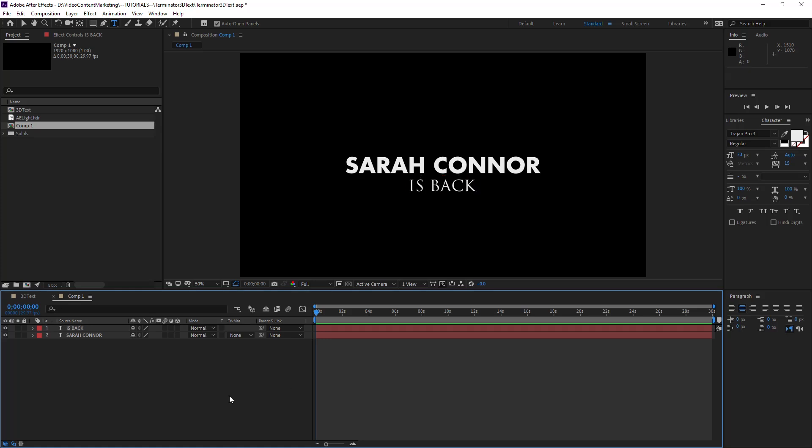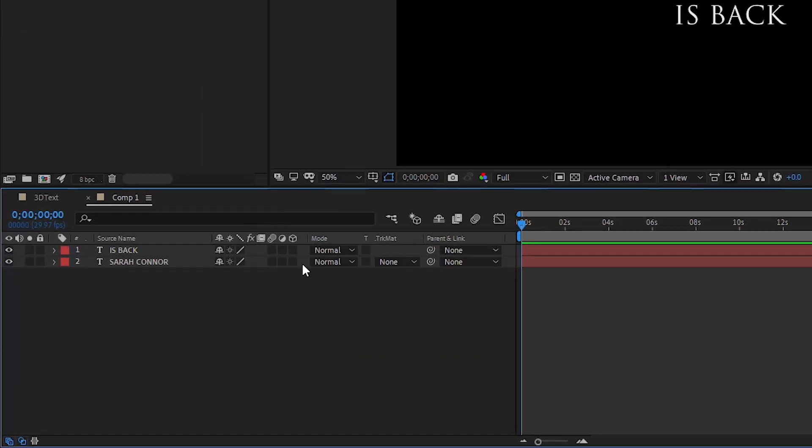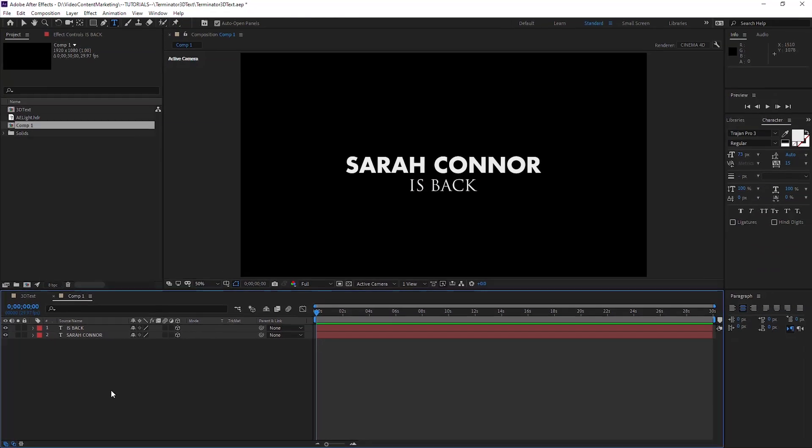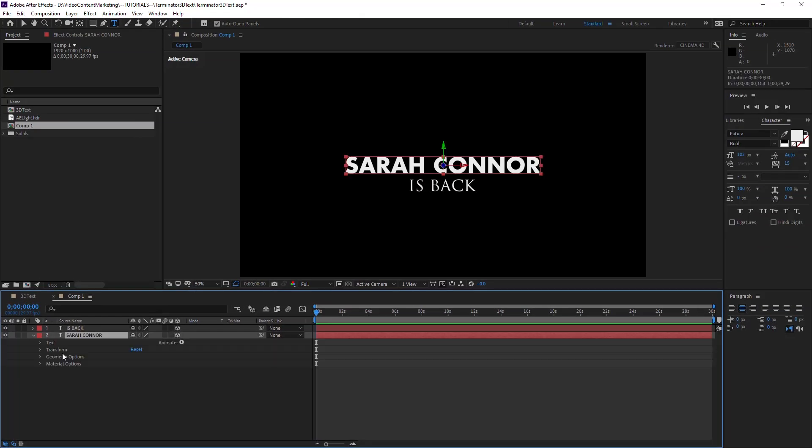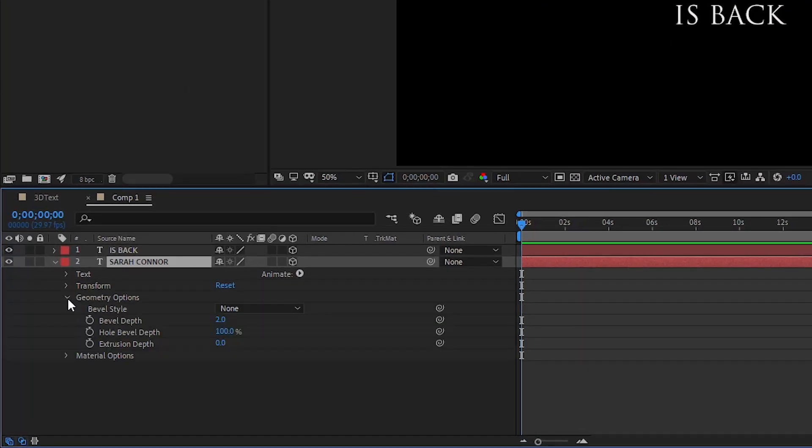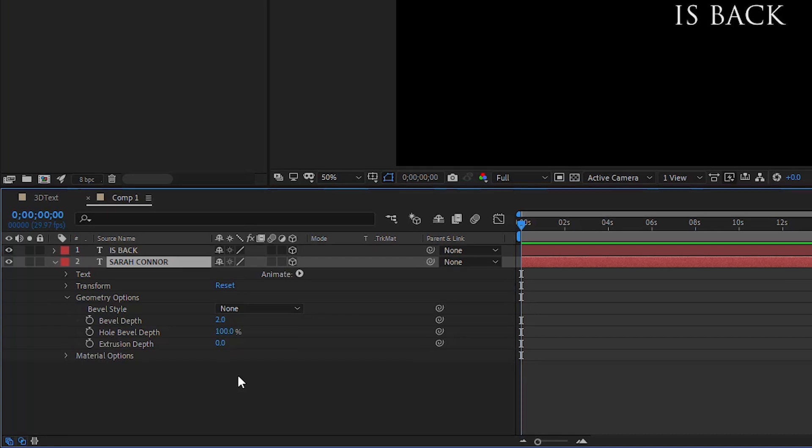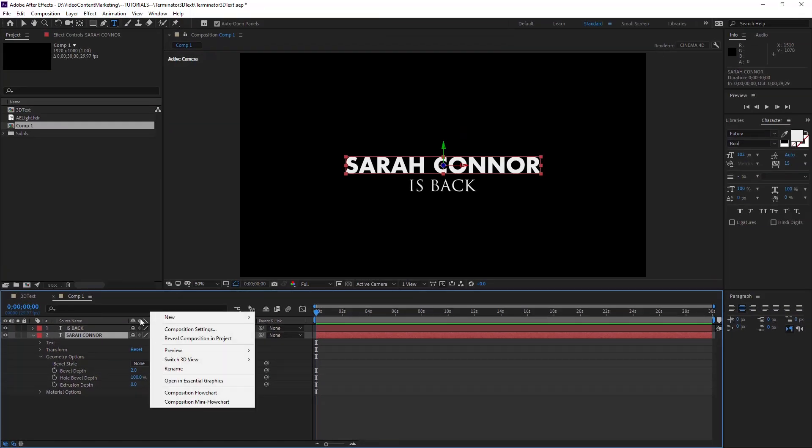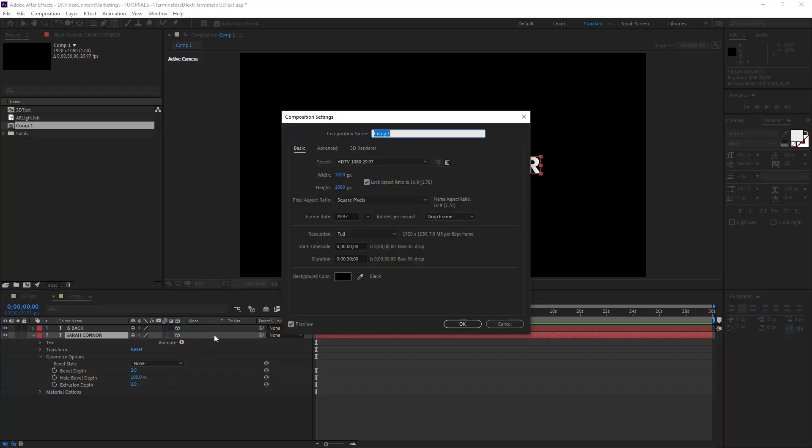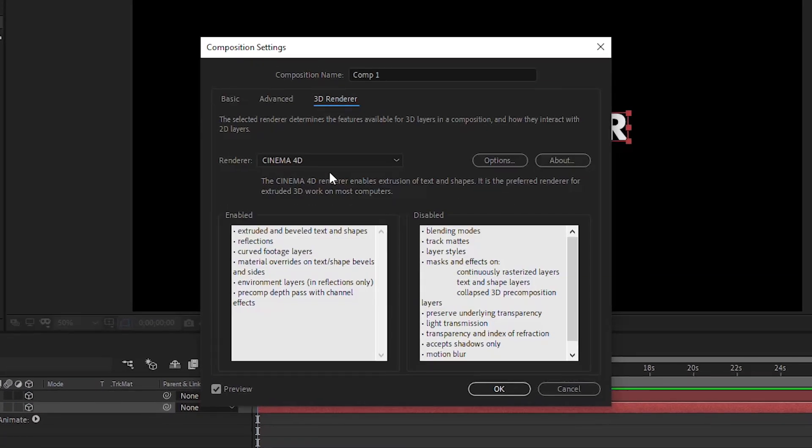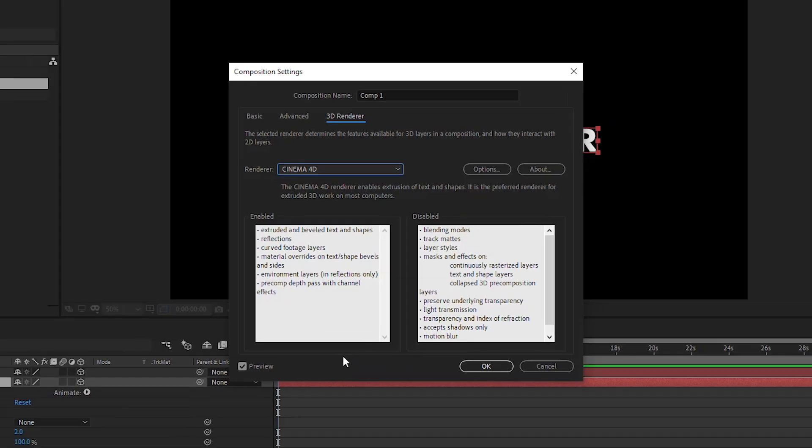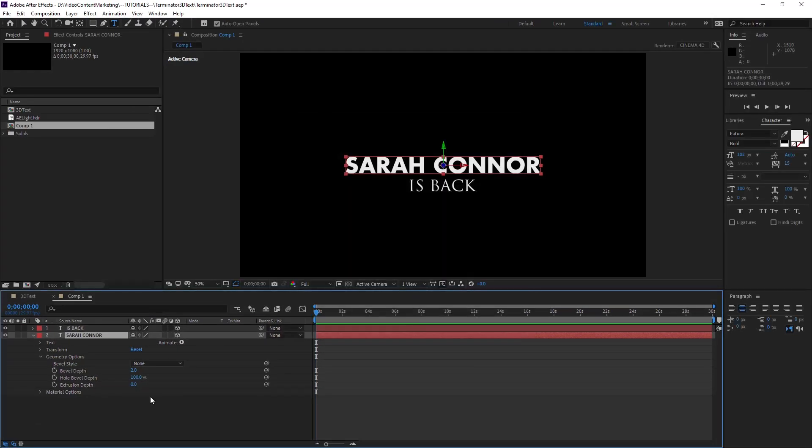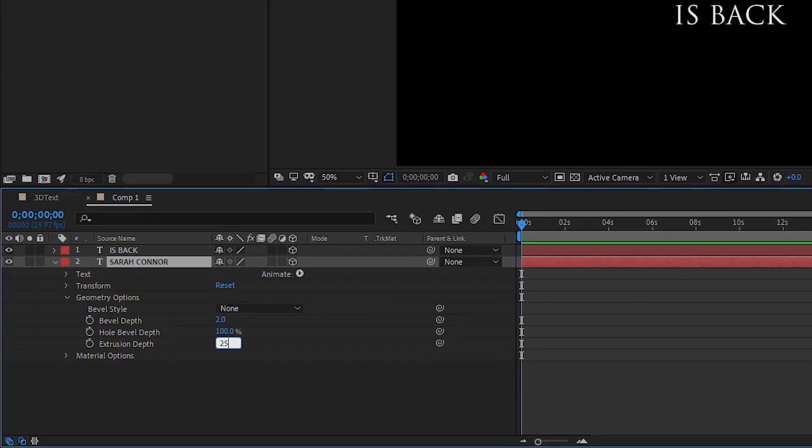And that's our text. Okay, and now make these 3D. Toggle that icon here. And then in the text, go to Geometry Options. And if this is grayed out in your case, you have to go to the composition settings, right-click Composition Settings, and under 3D Renderer set it to Cinema 4D. It might be set to Classic 3D, then it's grayed out. And then when you have access to Geometry Options, set the Extrusion Depth to 25 for the main text and the Bevel Style to Convex.